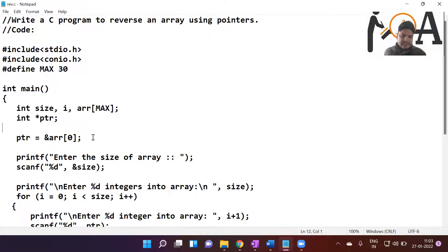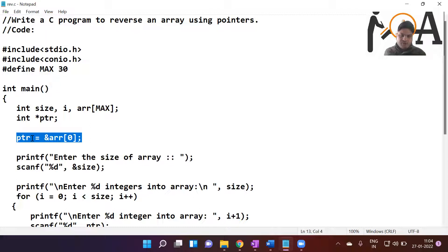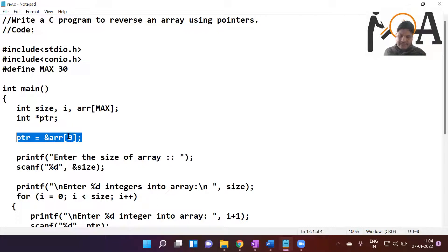In the next line we assign a value to the integer pointer ptr. We assign it the address of arr[0]. arr[0] is nothing but the base address of the array, because the first location of the array is its base address. So we are assigning the base address of the array to ptr.